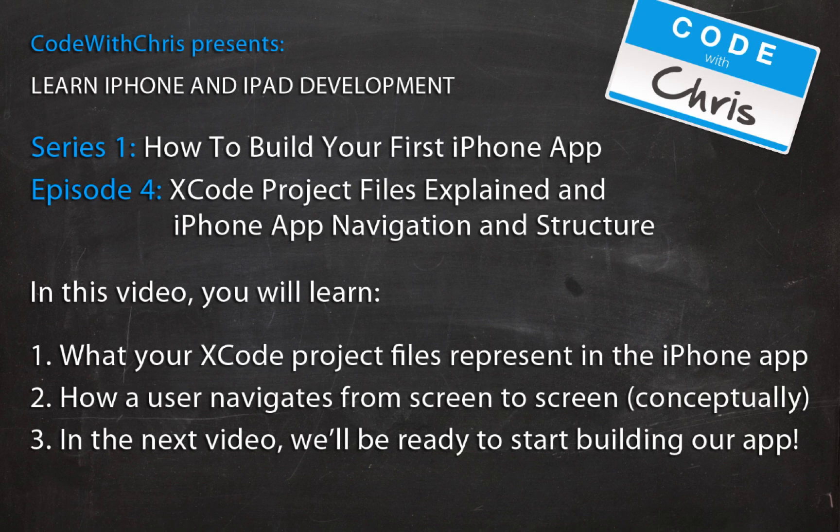Hey guys, welcome to Episode 4: How to Build Your First iPhone App. It's been a while since my last video, approximately 20 days, so I really apologize for that. It's kind of been crazy at work.